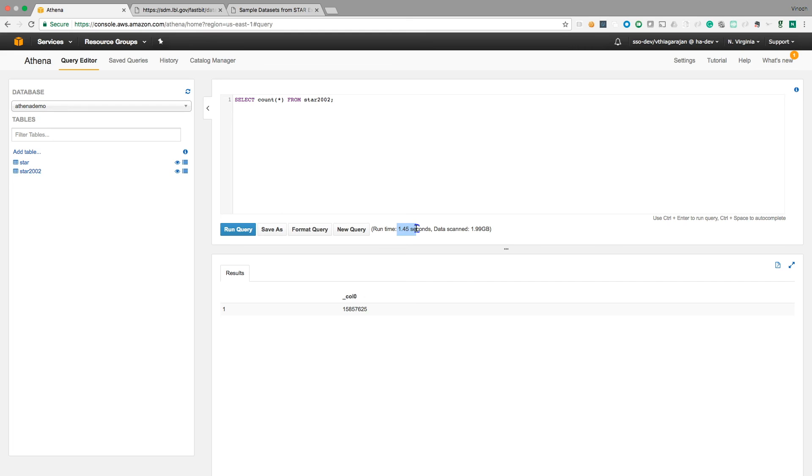And it is actually cheap compared to other query engines because I think you pay less amount for such a costly query compared to other query engines.